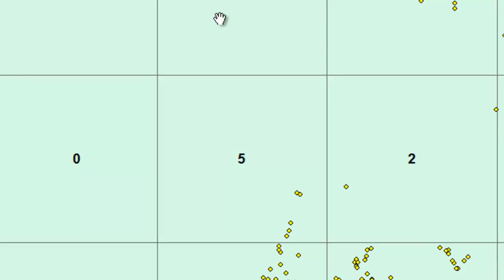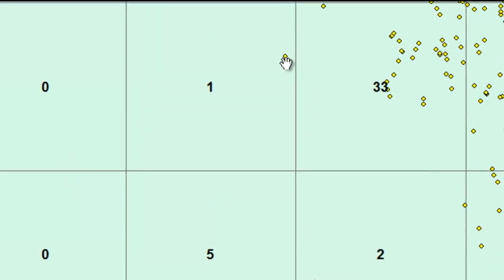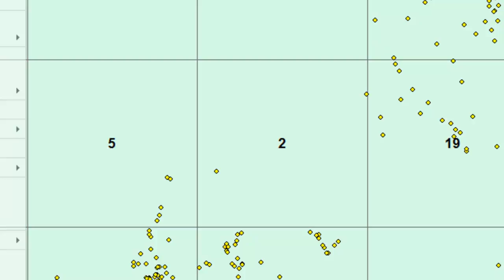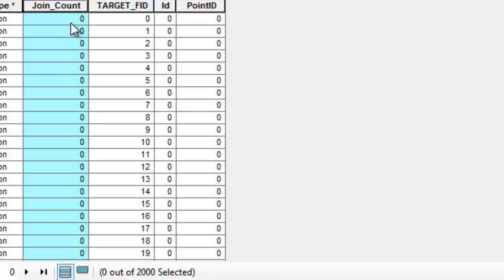For example, for this square, there's one lightning strike in this square. And for this square, there's one, two lightning strikes in this square. Now we've got, for each polygon, how many lightning strikes are inside each polygon. Then we could do all sorts of analysis based on this density of lightning strikes per 100 square kilometer polygons.